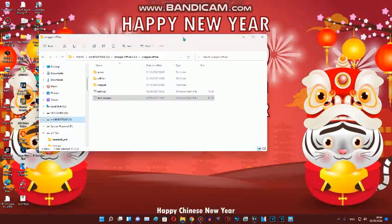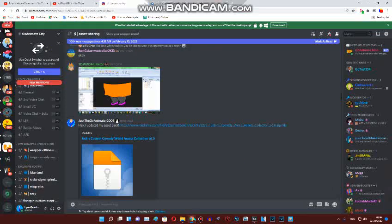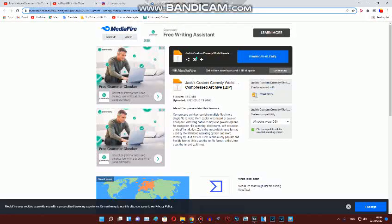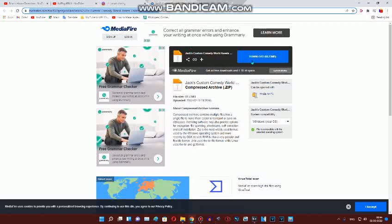Hi everyone. Today I want to show you something that's important right now. Yes, today we're going to do how to get Jack's Custom Asset Comedy World 6.0.0.